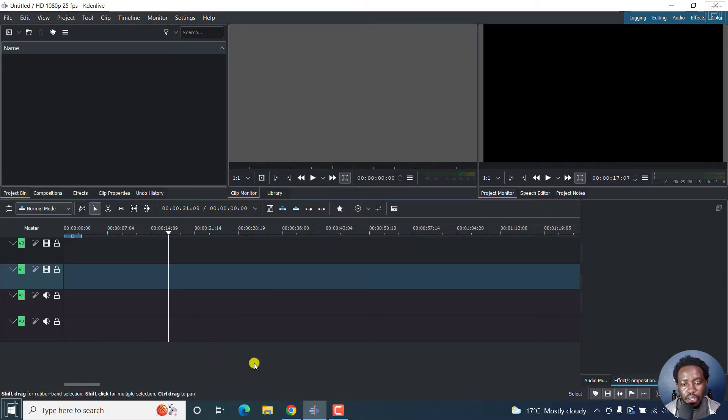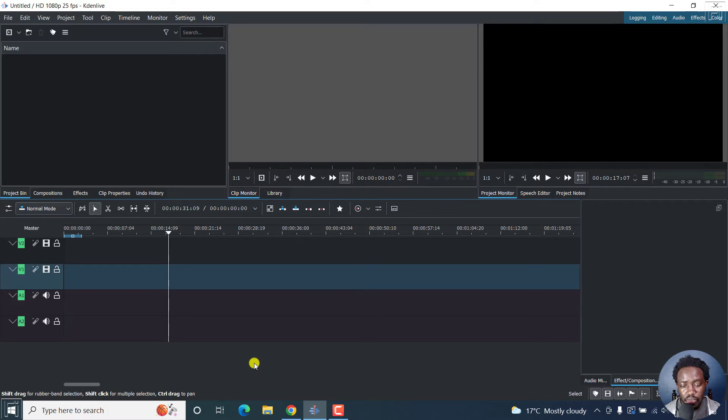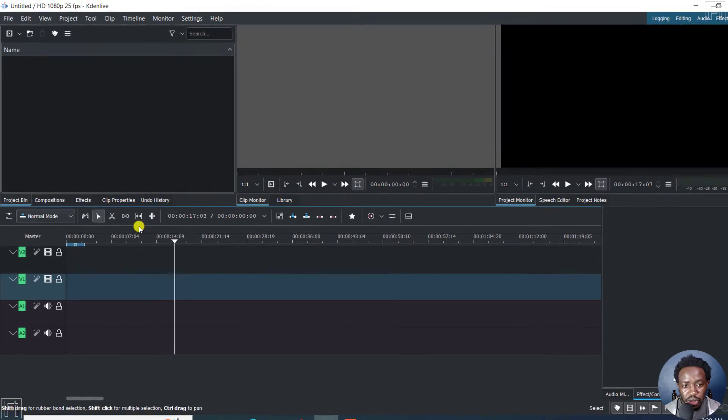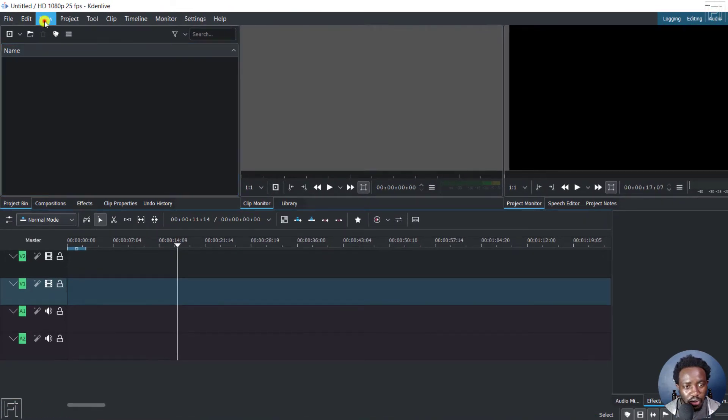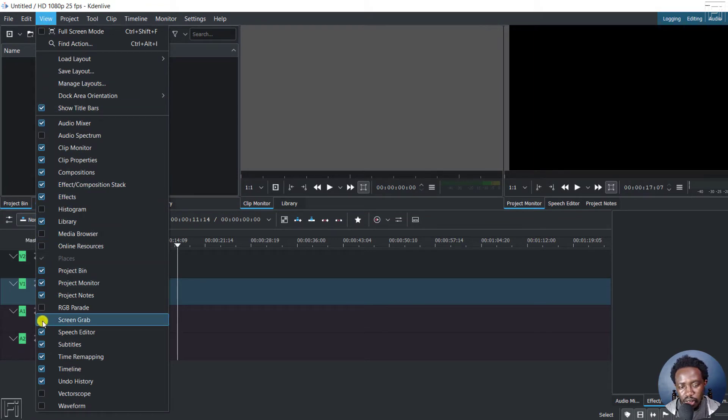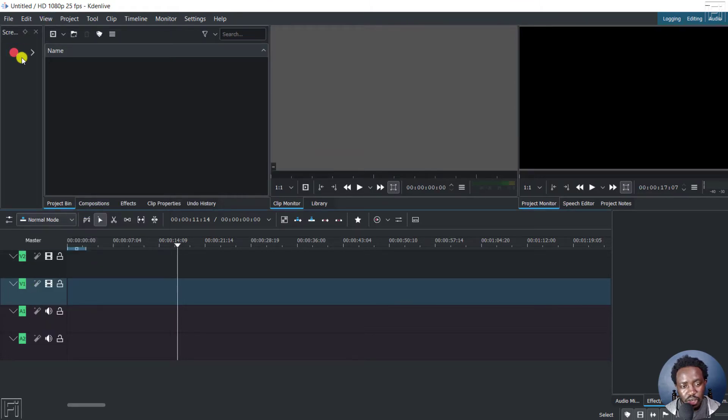Kdenlive is packed with a ton of features. And one thing that is available is the screen capture tool, or more or less known as the screen grab tool. To view it, you can click on view. And then you'll navigate down here. And there's a checkbox that is unchecked. It's called screen grab. Click on that. And once you do that, you'll see a new option available here.